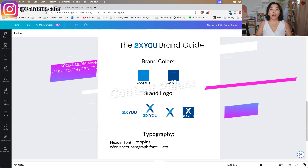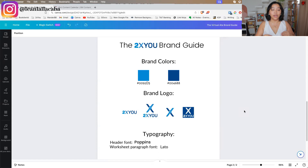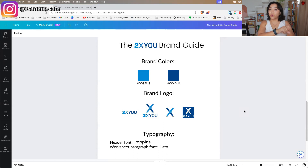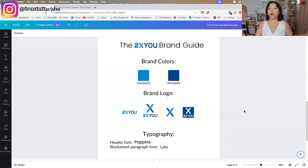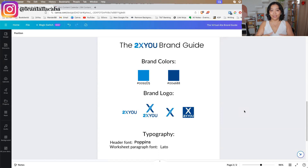Next, you want to start building up content pillars for your client. Think of content pillars like a wheel of fortune for creating content — they define what topics you want to talk about on your client's social media. For 2XU, we create content on how to work with a virtual assistant, how to delegate to a virtual assistant, and how to build up the operations side of a business, because that's part of our core offering.